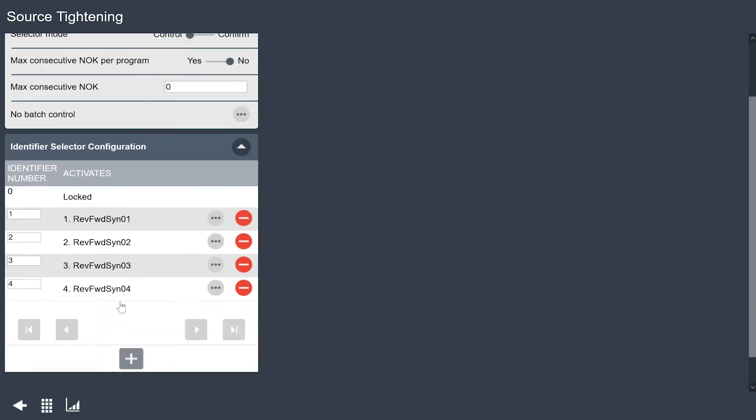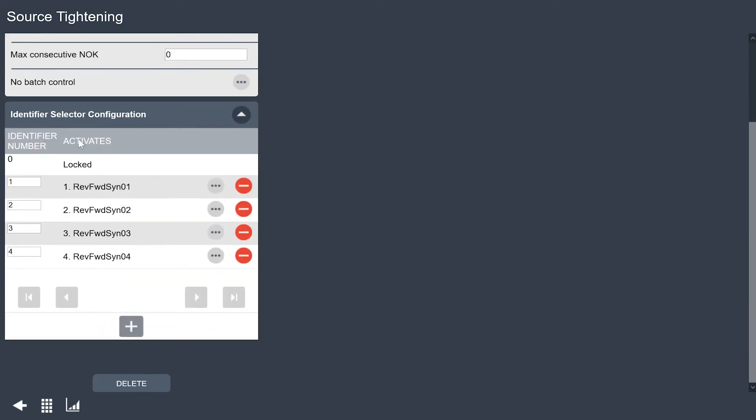Down here below I need to set up my identifier selector configuration. What this is is basically a table that says when I see identifier 1 which from the socket selector is going to be my first position I select this program.